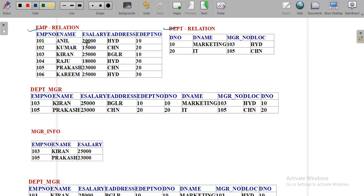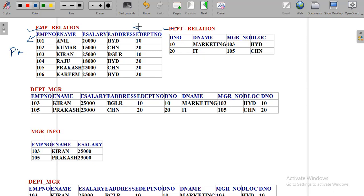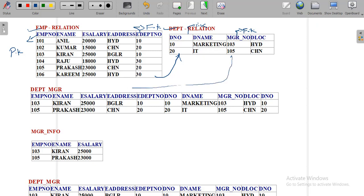Observe that the employee relation has a column called employee number. All the values of employee number are unique, so that column is called the primary key attribute. In the same relation, there is one more column called department number, which is a foreign key column because it refers to the department table. The DNO in the department relation is the primary key column and manager number is the foreign key column. The values of manager number — 103 and 105 — must be available in the primary key column of the referenced relation, that is the EMP table.